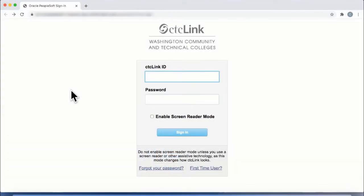Welcome to the Highline College CTC Link how-to video series. In this session, we will cover how to change your password or to reset a forgotten password.